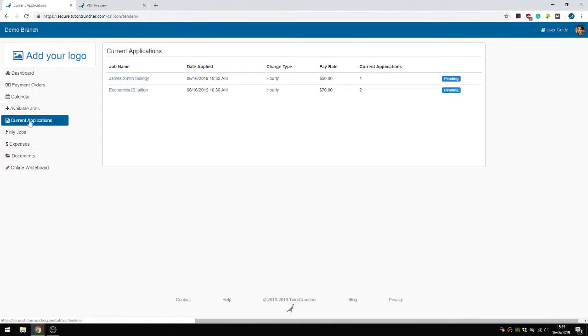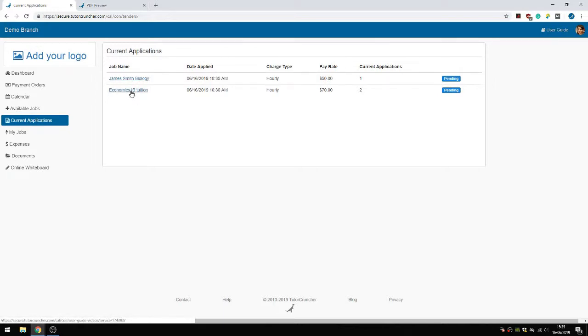And then that's like them submitting the job application. And then they can view the current applications in Current Applications. And these are the jobs that I've applied for. The economics and then the job we've just applied for. And that's pending till I have been accepted for the job, of course.